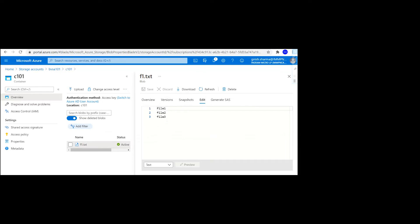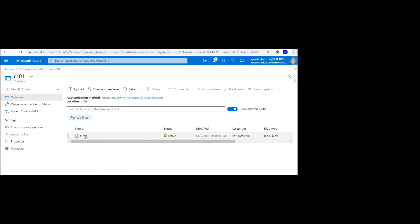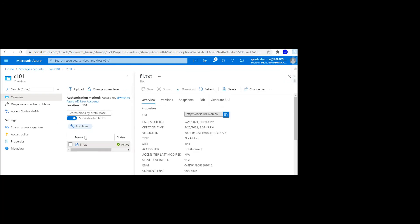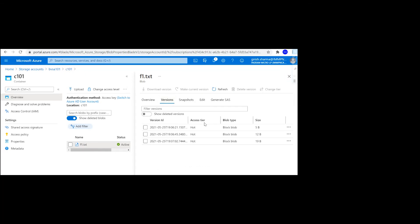One thing I just want to point out is that you need to be mindful of the pricing. Whenever you create a version, basically it is consuming data within the storage account. You need to be careful of the storage account charges, whichever is applicable, because if I go here, you see that this is the size of the data. As you make changes, that many versions will be created. But it's something of use, I believe, in case you want to change your version because the application has deleted it or it has got corrupted. It is a great way of going back or reverting back to the version you want.